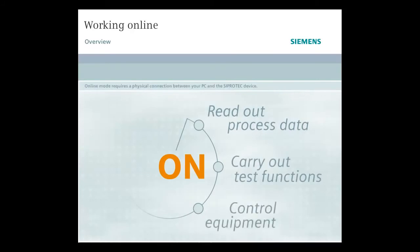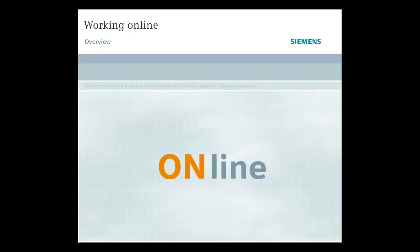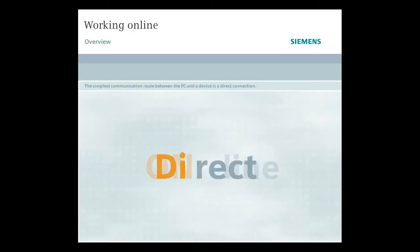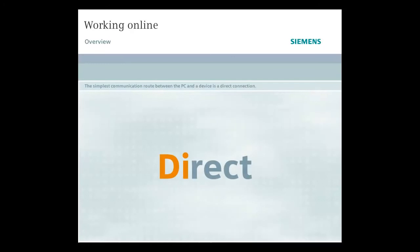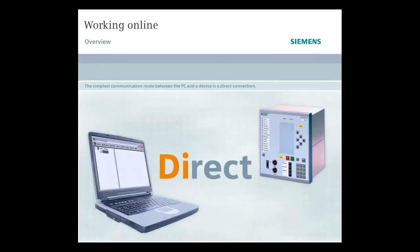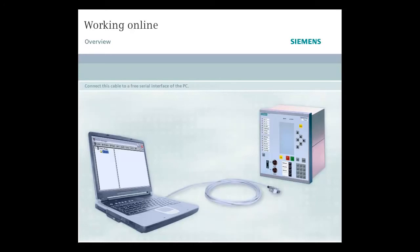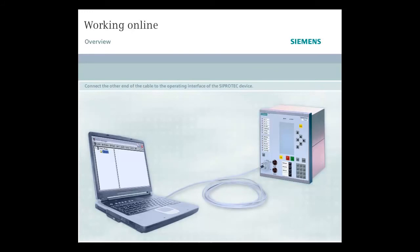Online mode requires a physical connection between your PC and the SIPROTEC device. The simplest communication route is a direct connection. All you require for this is a serial cable like the one included with DIGSI 4. Connect this cable to a free serial interface of the PC, and connect the other end to the operating interface of the SIPROTEC device.